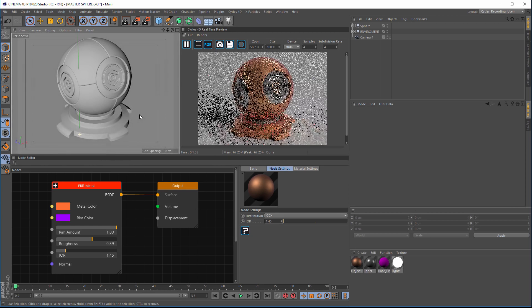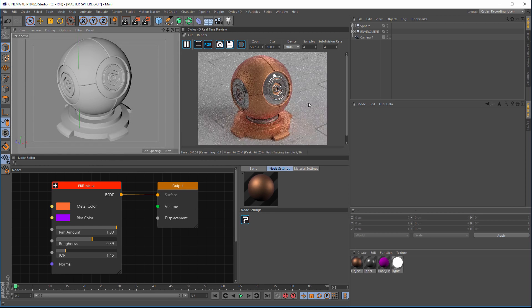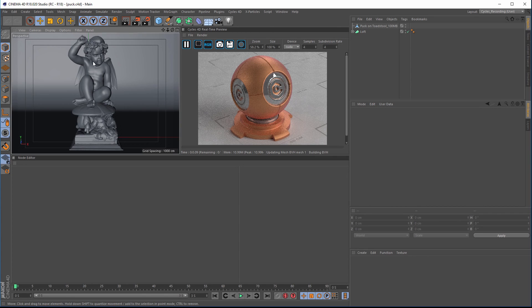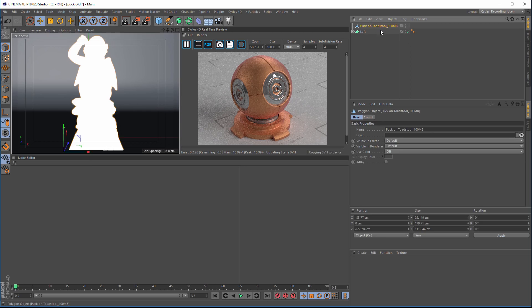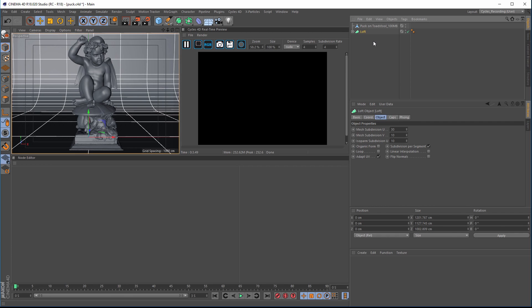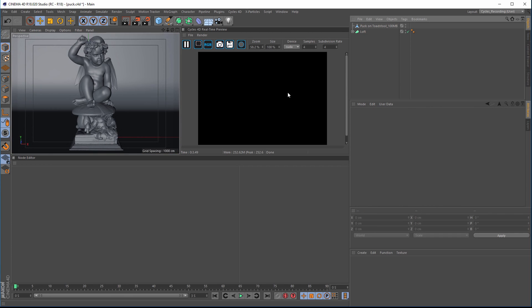What we'll do is have a proper look at that and build a material from scratch. In the scene I have a puck model downloaded from a scan data website. We've got a background loft, our puck model, and that's it. We're getting a black render because there are no lights in the scene.